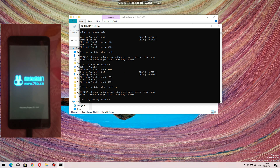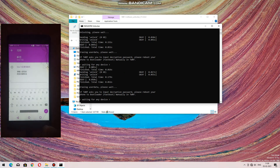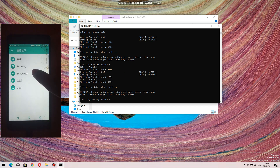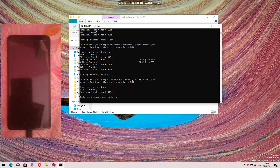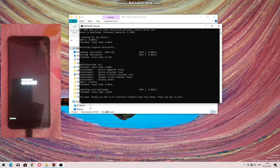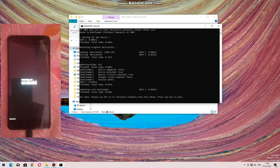It has again rebooted to TWRP. Do the same process again — press the back button, reboot to bootloader. The process is done now. Your device has been unlocked — the bootloader is unlocked.